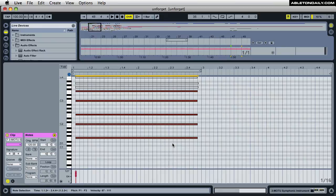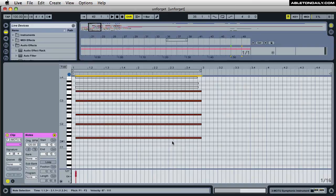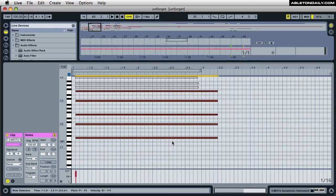You can also change the resolution because currently it's set at 16th note. So every time I hold down shift and press the right arrow key it will extend it every 16th note.